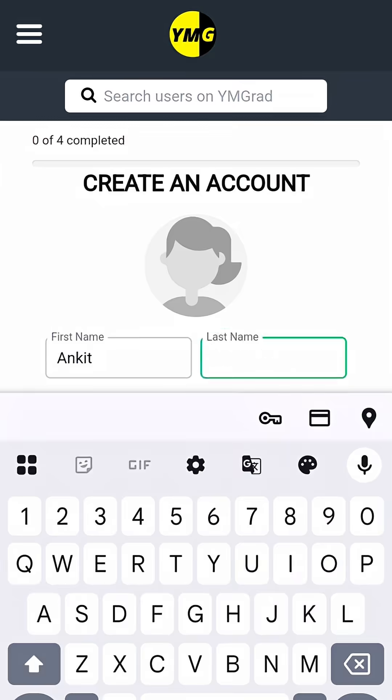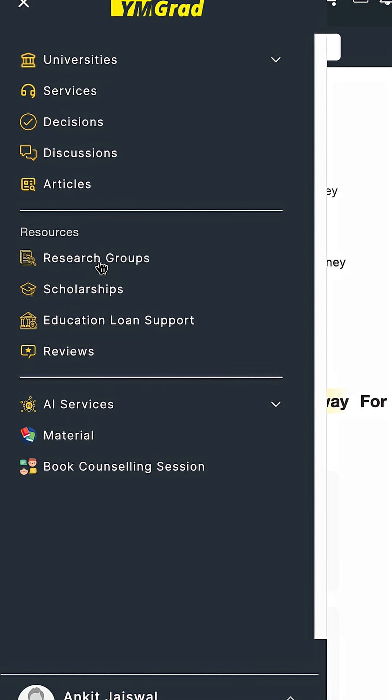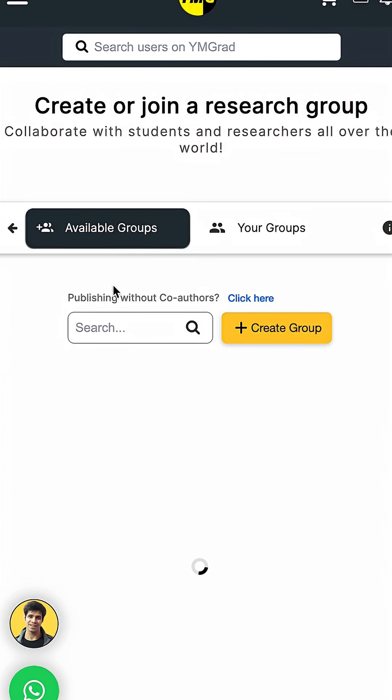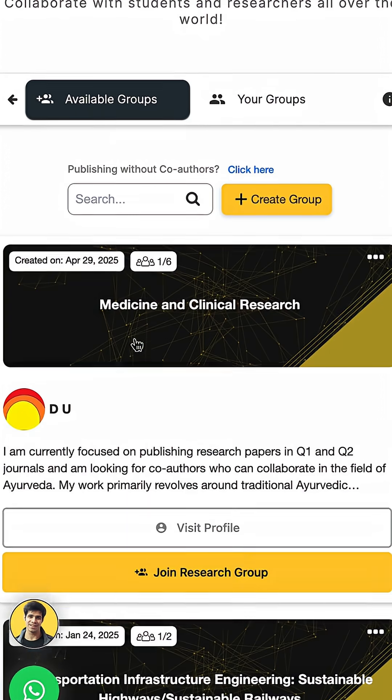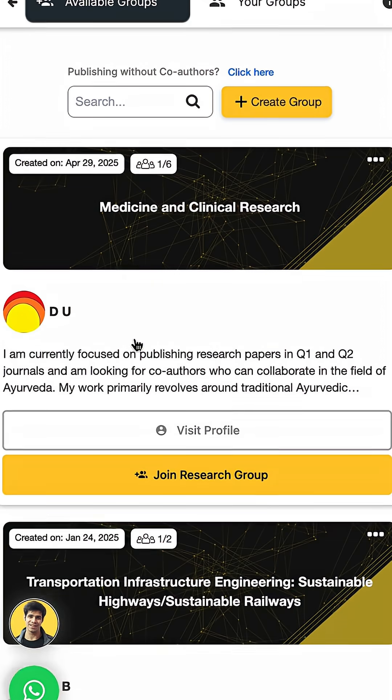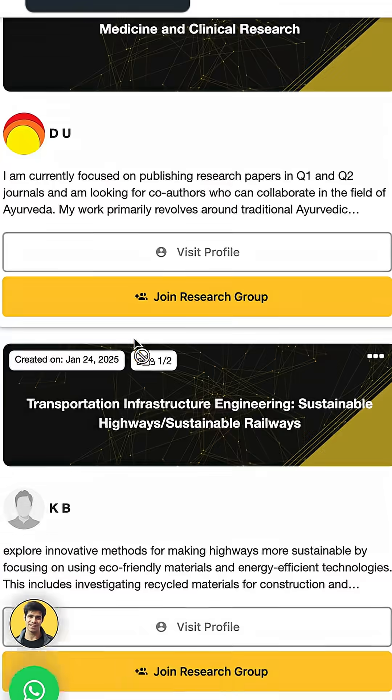Bonus: if you sign up on WimGrad.com, you will find the ability to connect with other researchers from all over the world and you can actually research with them in research groups. It's a great way to find co-authors if you're interested.